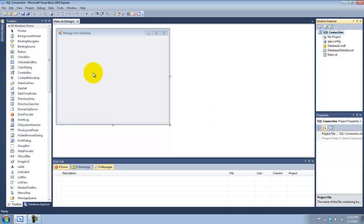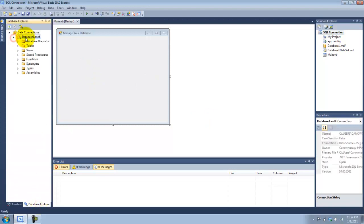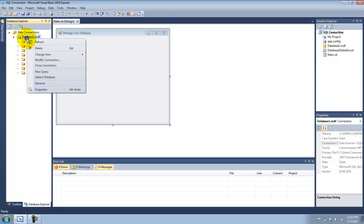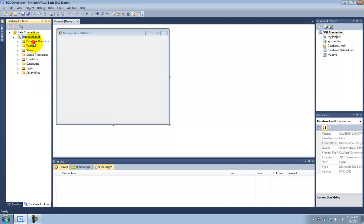Now I'm going to go to the Database Explorer connection tab, and this should have a ribbon next to it, which means it's successfully connected. If not, you could try right-clicking on it and pressing Refresh. And if it still doesn't get a ribbon after you refresh it, then there's something wrong.